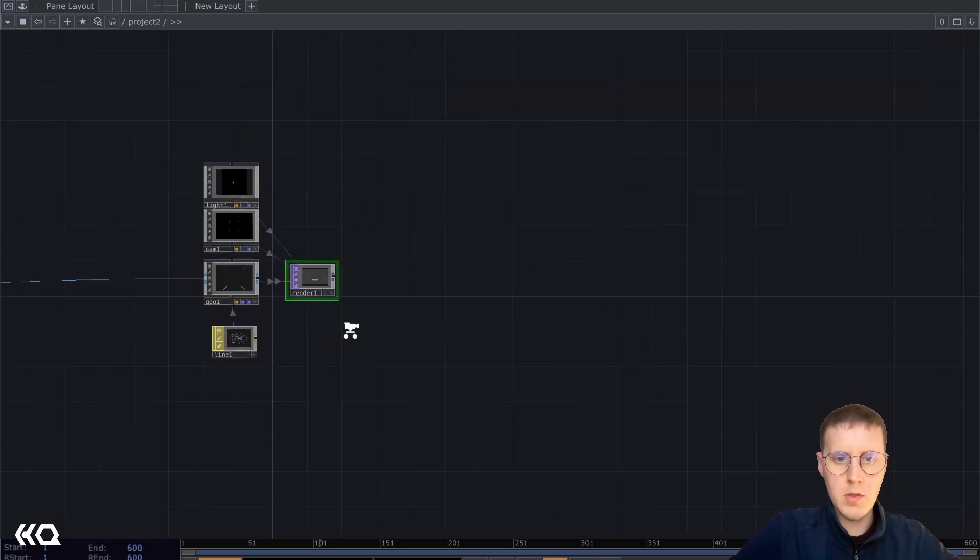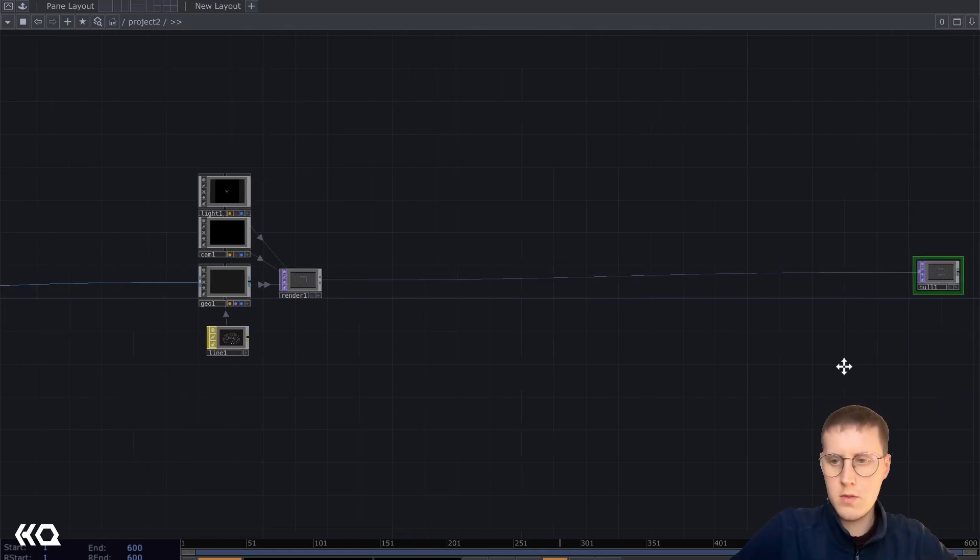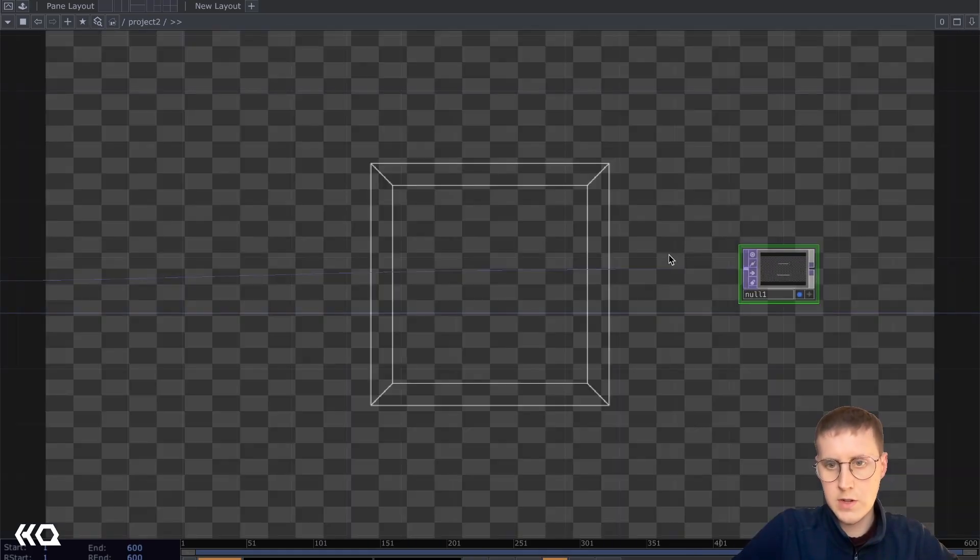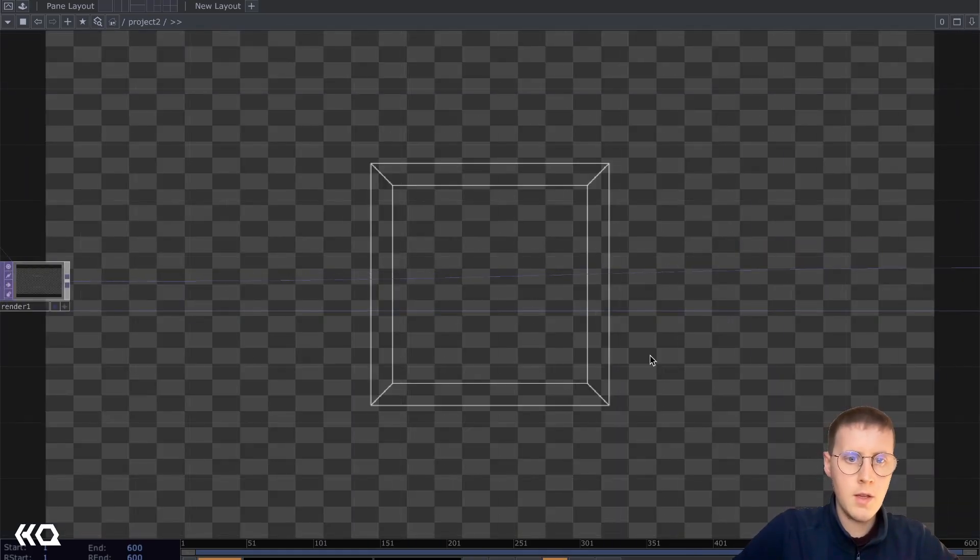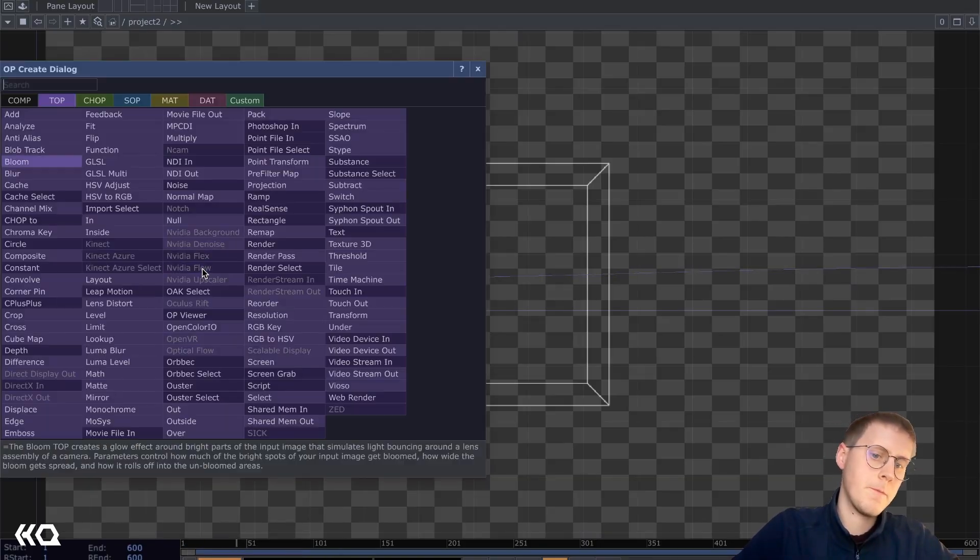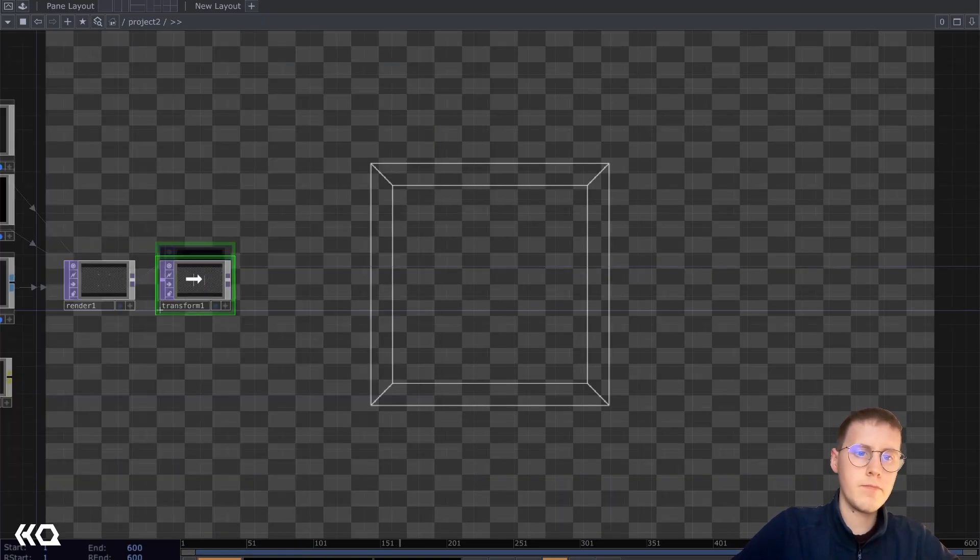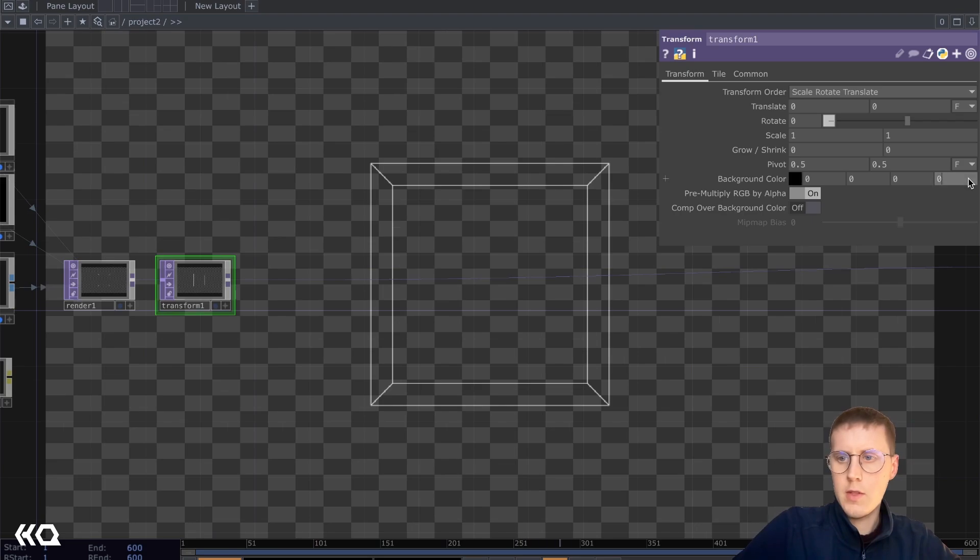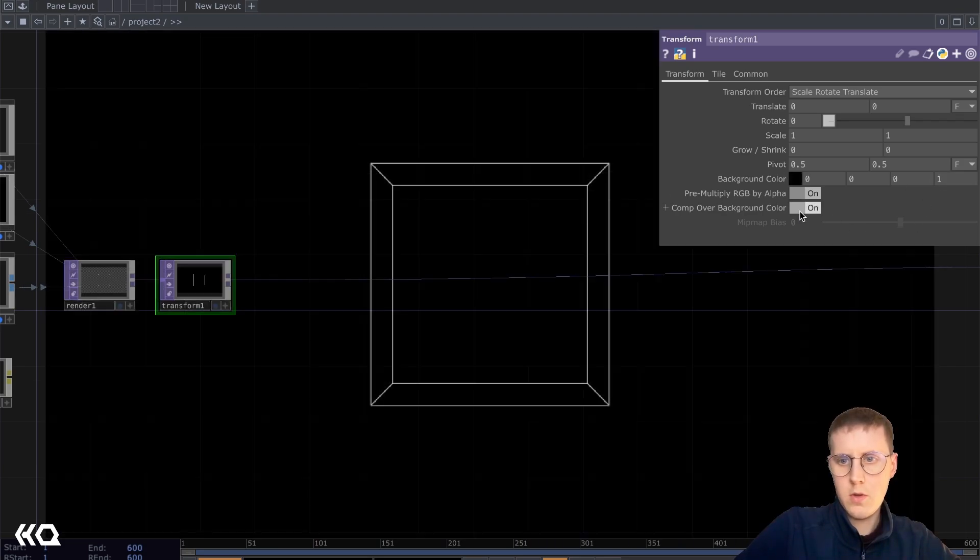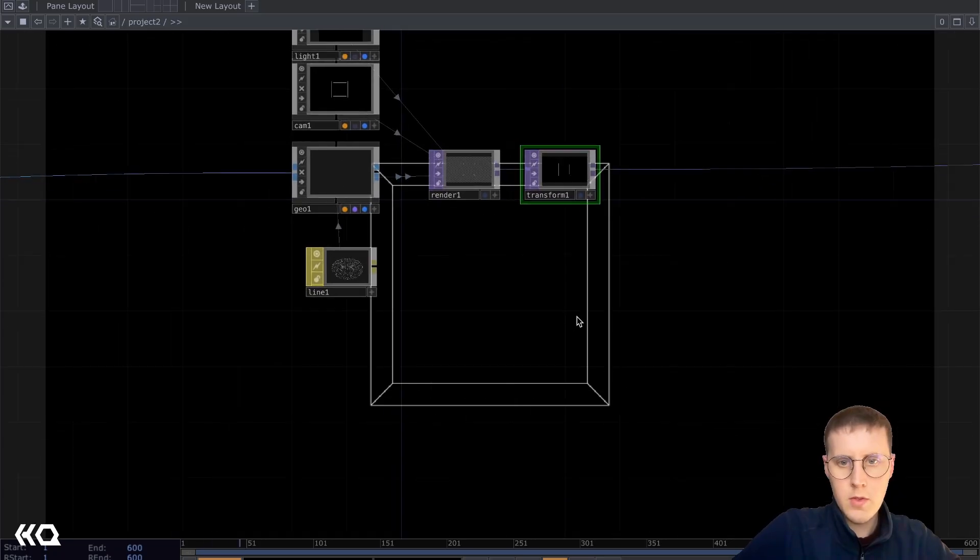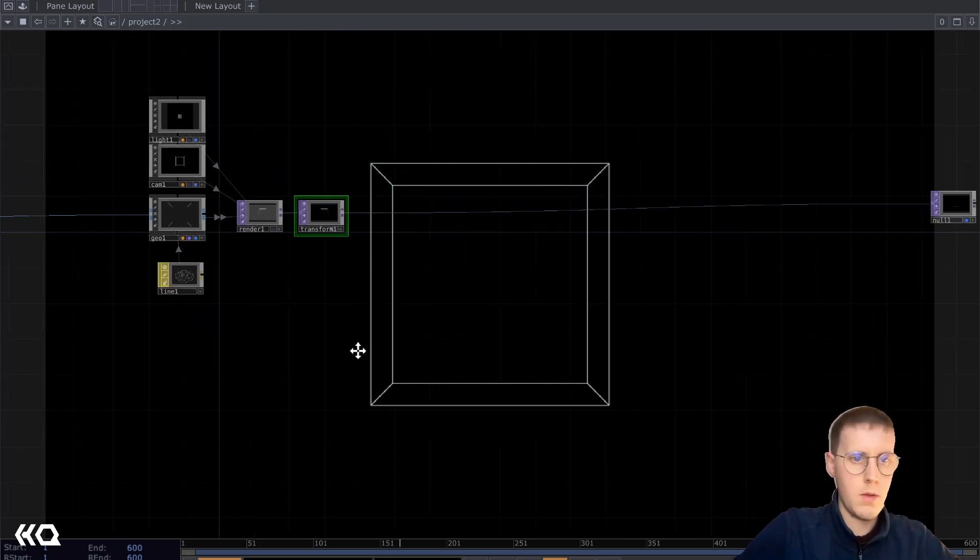And in order to view it, I'm gonna add a null here. Turn on the display flag by pressing D. And then add a transform here. In order to get a black background, just turn this on, comp over background. So we have this example here.